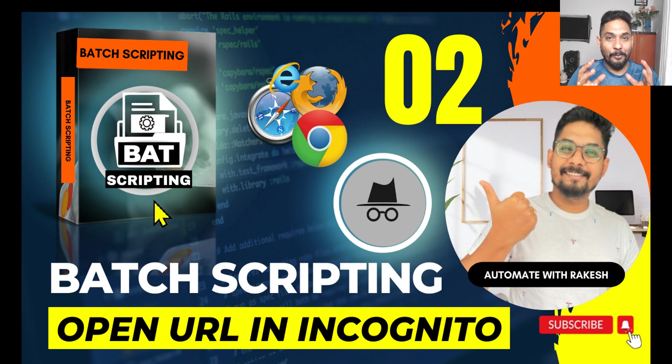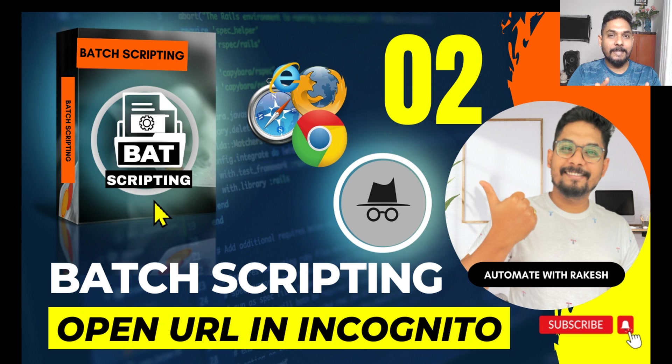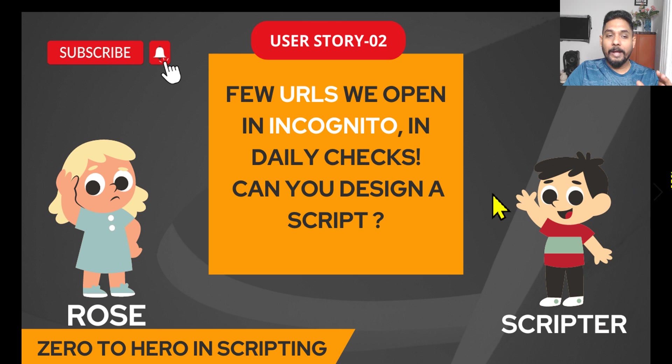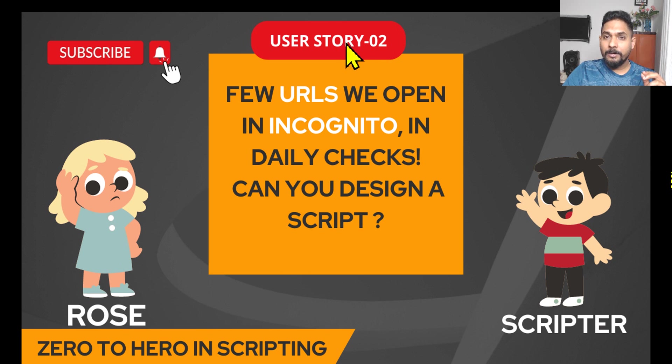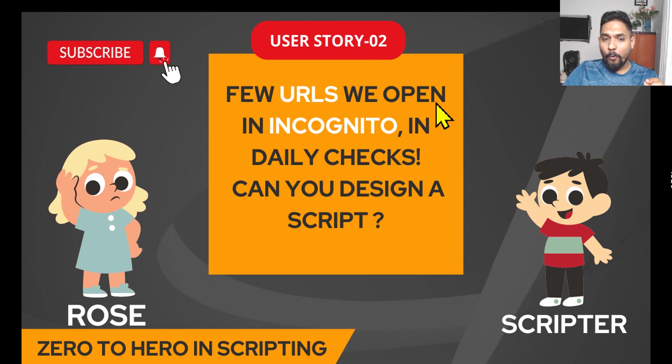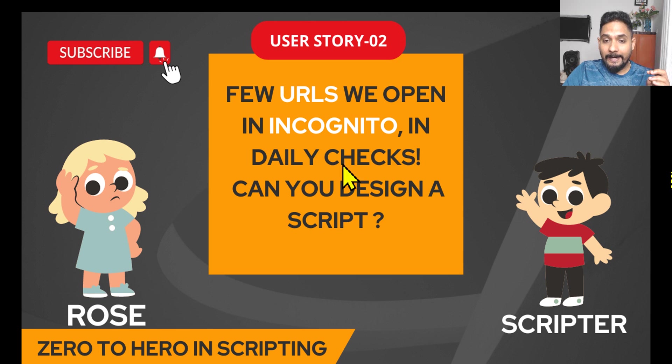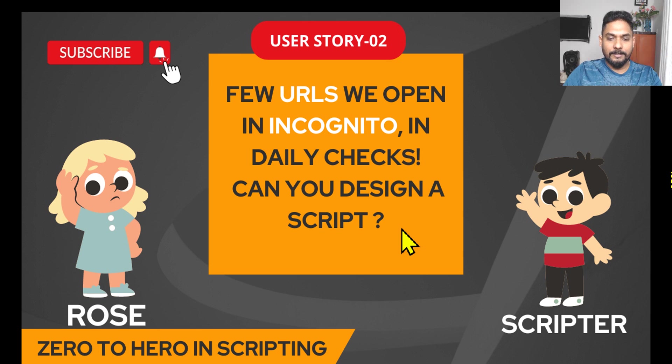Hey guys, I hope you have enjoyed the first video on batch scripting. Let's get on to our second topic. Let's see what requirement Rose has today for the scriptor. User number two has a few URLs we open in incognito or the private mode of the browser in daily checks. Can you design a script? Pretty simple ask, so let's see if the scriptor can design it.